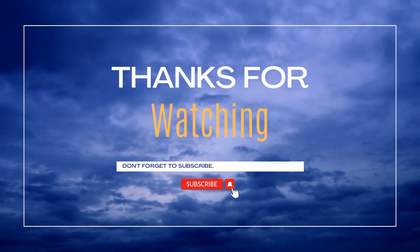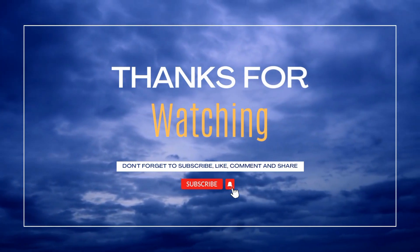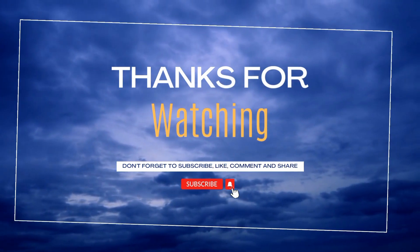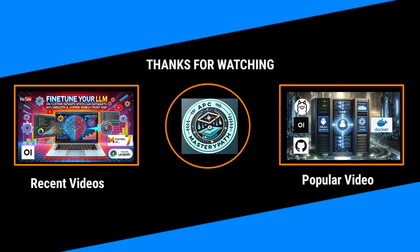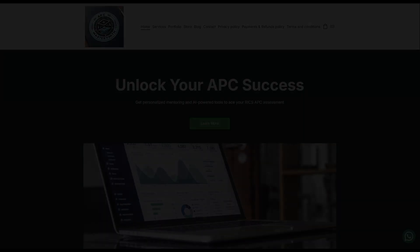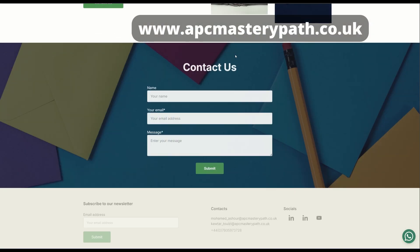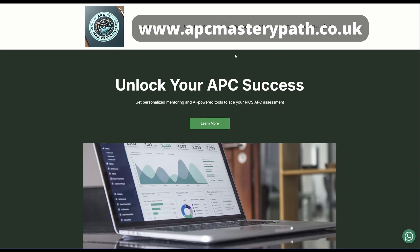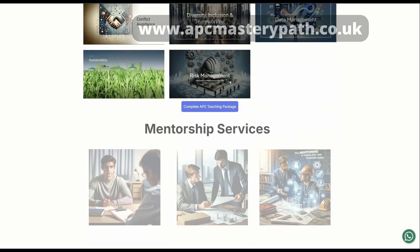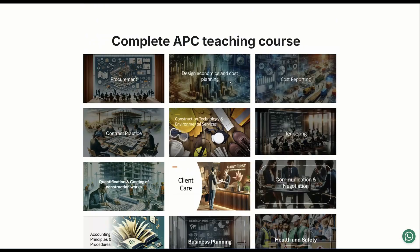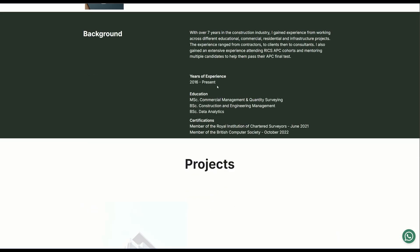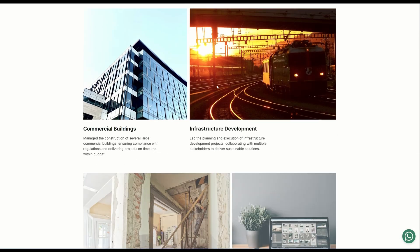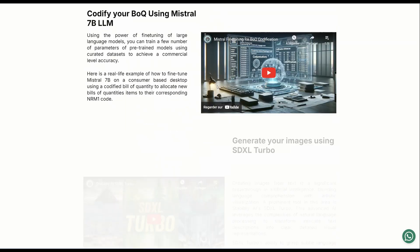Thanks a lot for watching. Hope you found this video useful and insightful. I've prepared a couple of other videos about fine-tuning large language models and deploying them to Open WebUI. I'm going to be putting the links in the description below. You can also visit my website at www.apcmasterypath.co.uk.